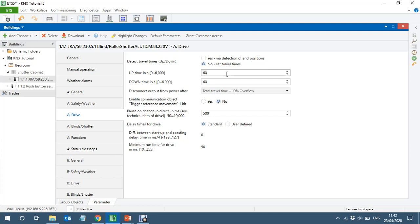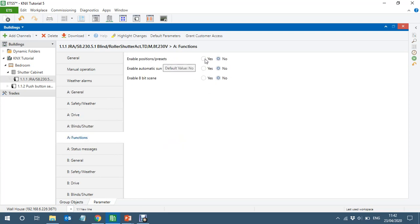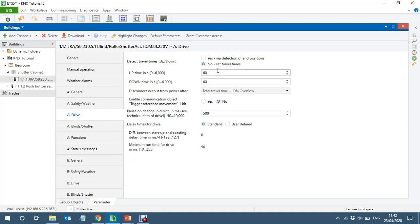When you press a long operation, the blind only opened to about 70% and then stopped — which is not good. So you have to set the time right. This is especially important for visualization purposes: if you go to Functions and enable the position object, and you're using that object for any purpose, you have to set the time correctly in the driver — how long it takes to open and close.